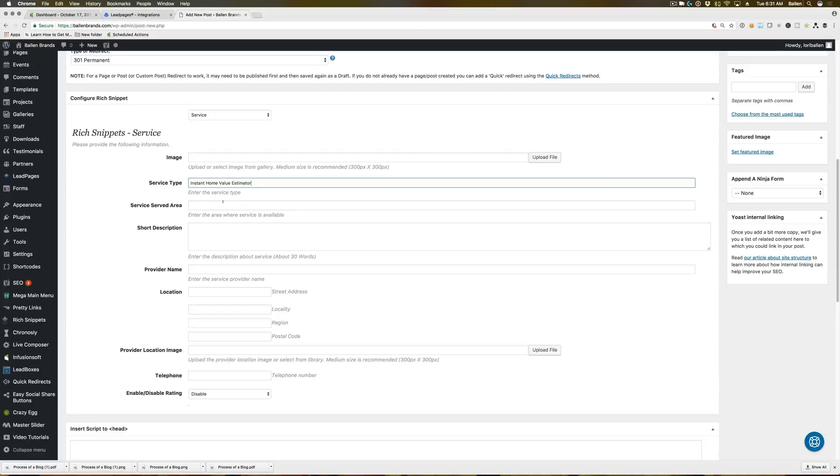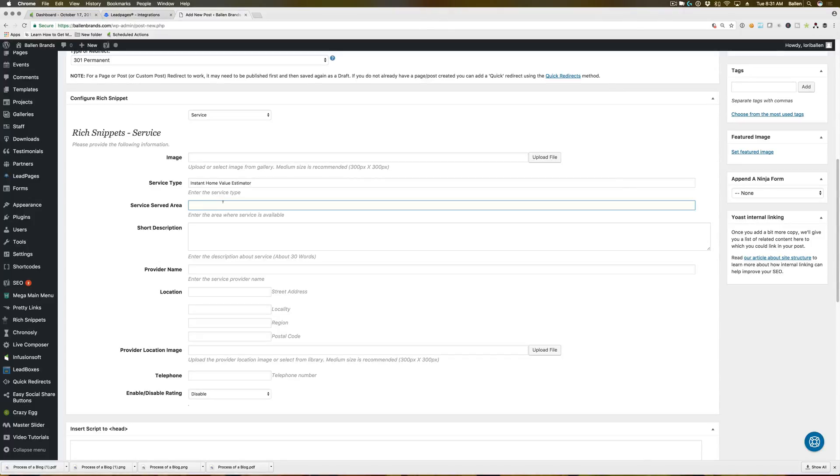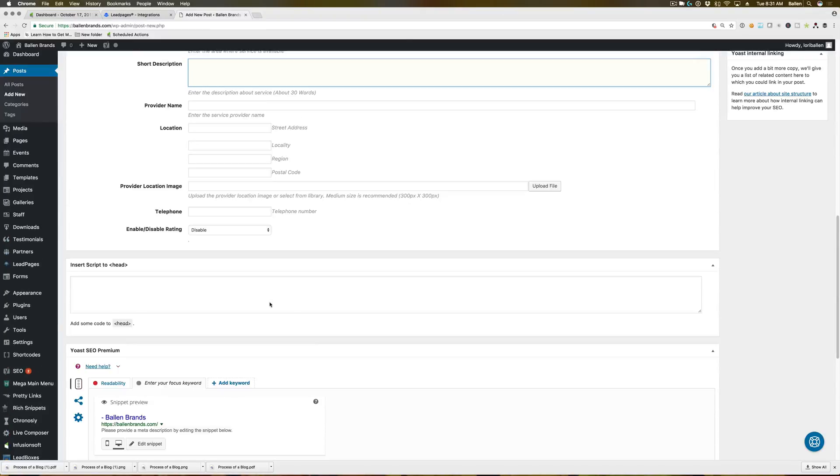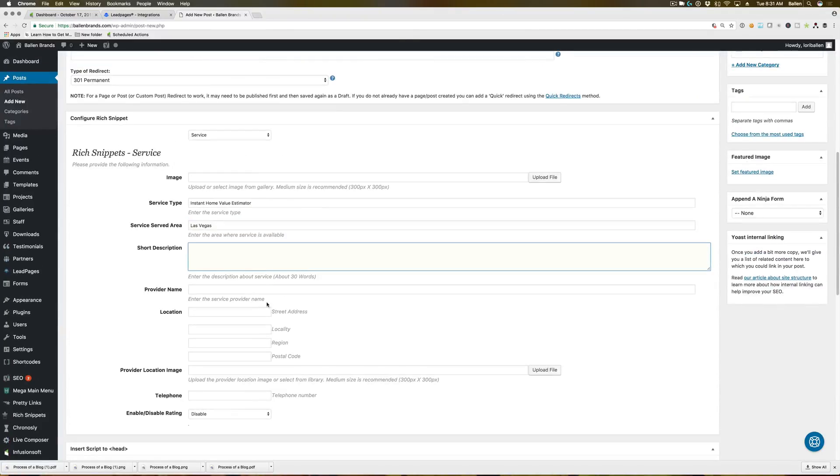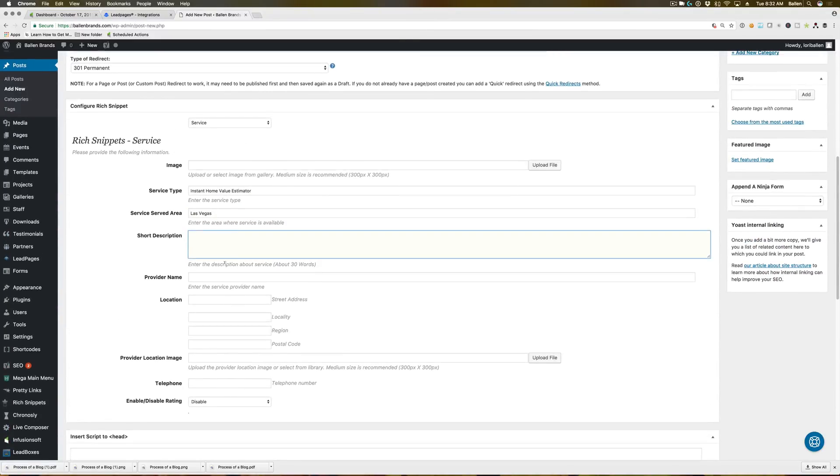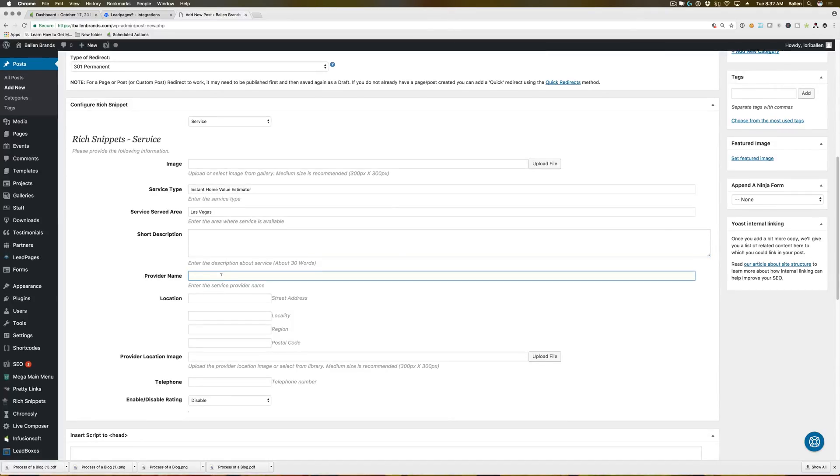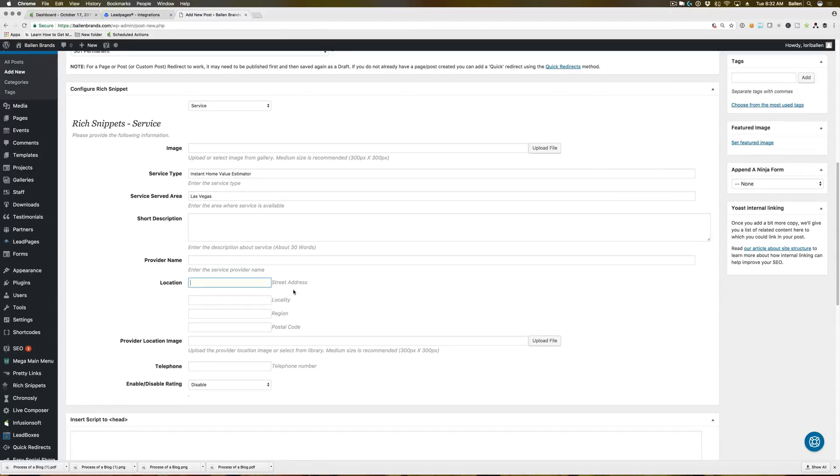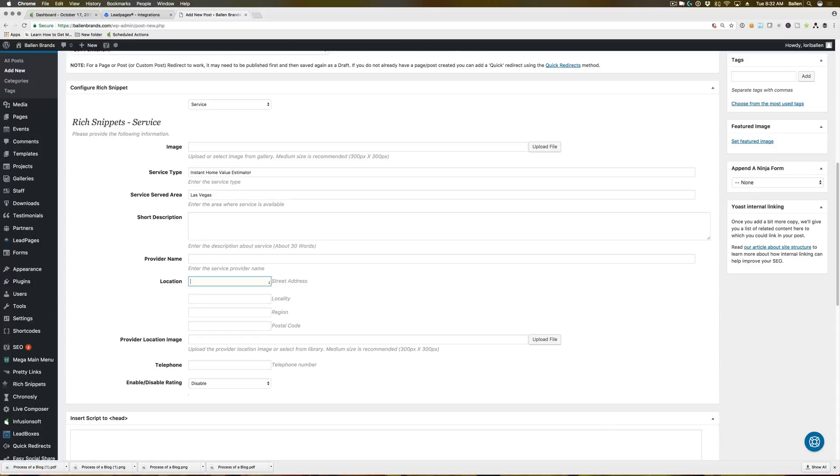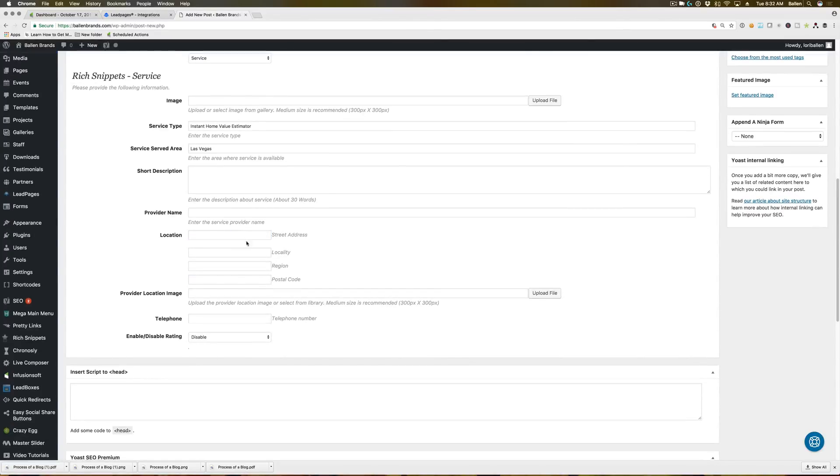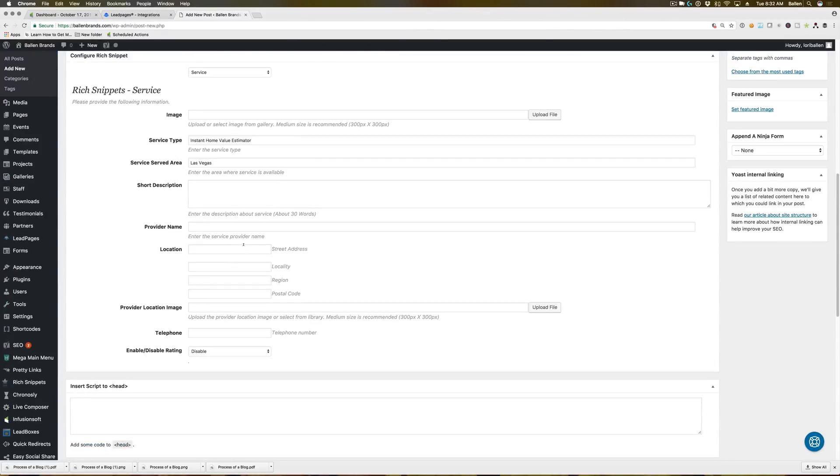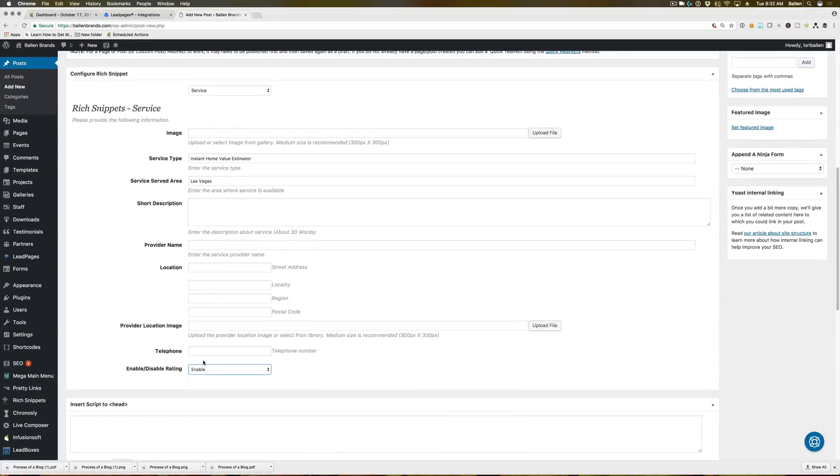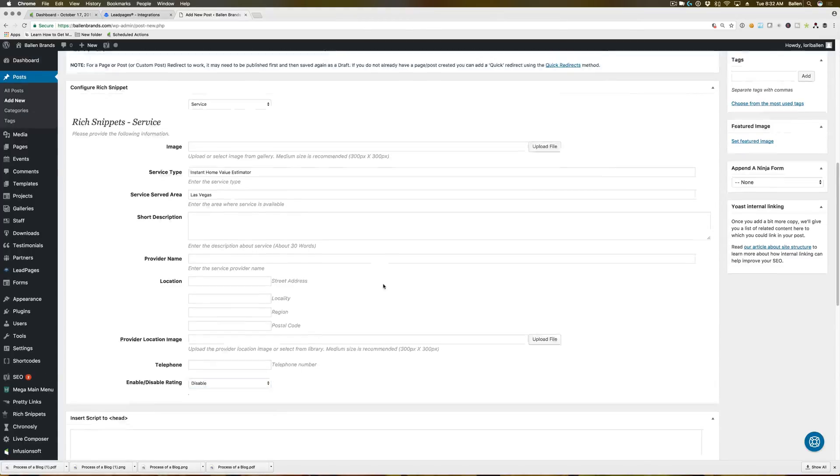Service served area. So this could probably be what area you are looking for homes for sale in. So for us, it would be Las Vegas. Short description. Again, you can do the same thing here. Because if you're doing this on a home value page, your meta description will want to fit the home value description. So you can put that here. Provider name can be your name or your company name. Location would be your company information for that home value. I don't think you'll have to fill that out for this one. So if you don't want to, I don't think you have to. Provider location image, your telephone number in case they want to reach out to you. And then if you want to enable a rating option on there, where they can rate it five stars or not, you can enable or disable that here.